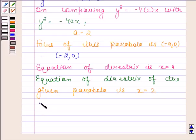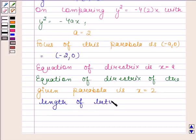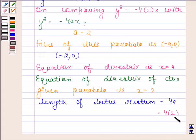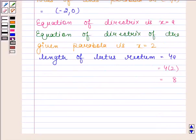Now we will find the length of the latus rectum. The length of the latus rectum is equal to 4a. Here a = 2, so the length of the latus rectum is 4 × 2 = 8. So the coordinates of the focus are (-2, 0).